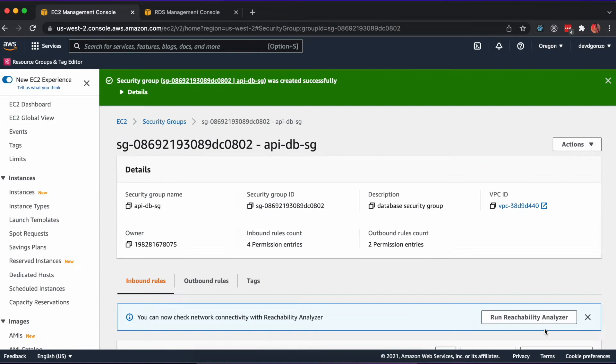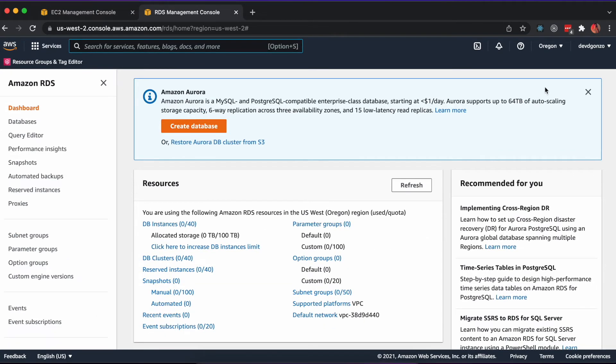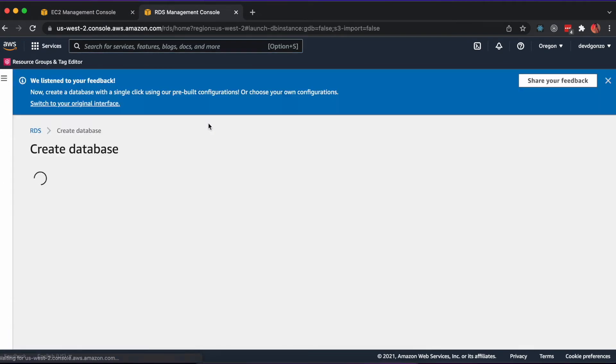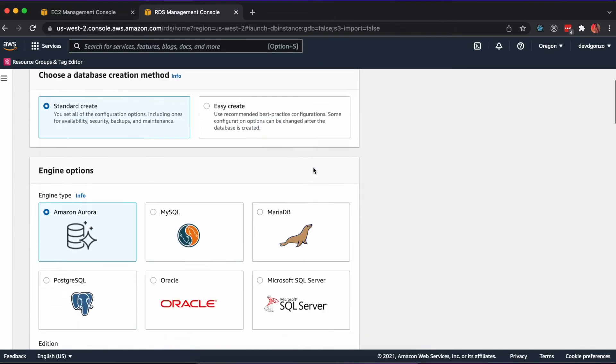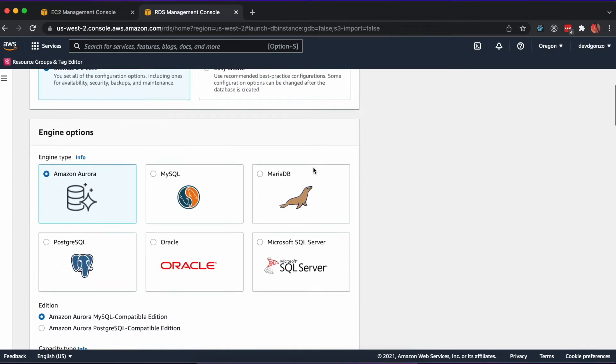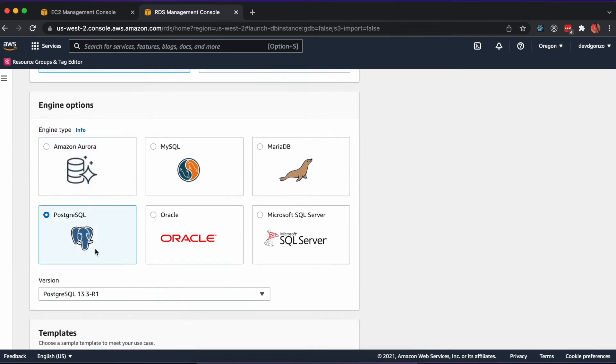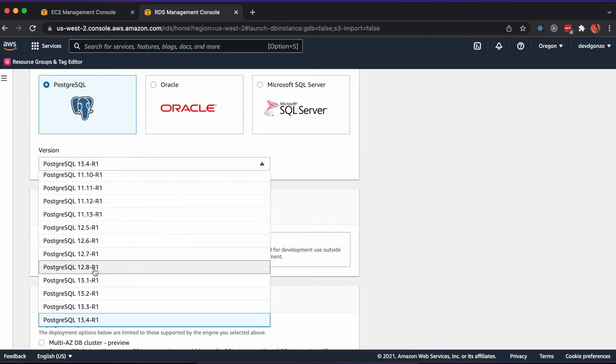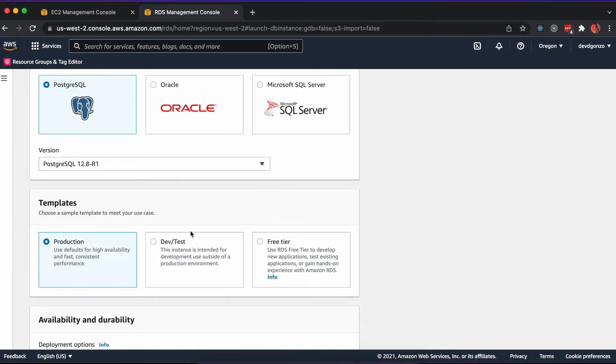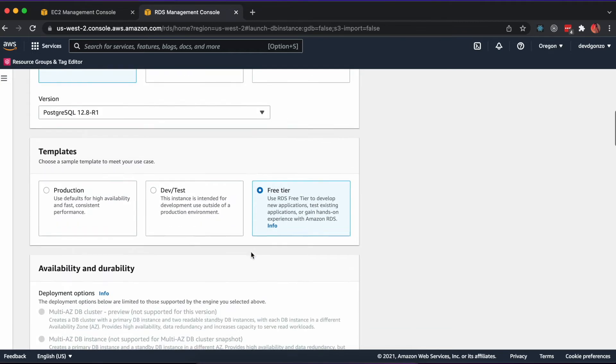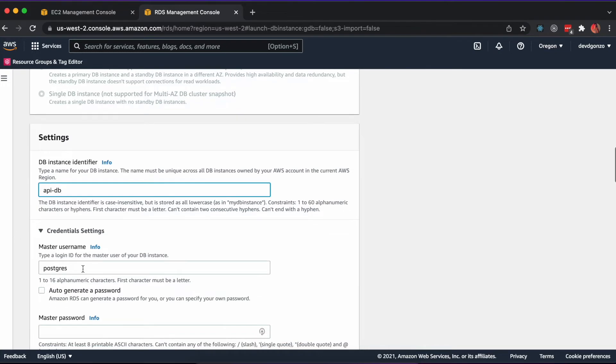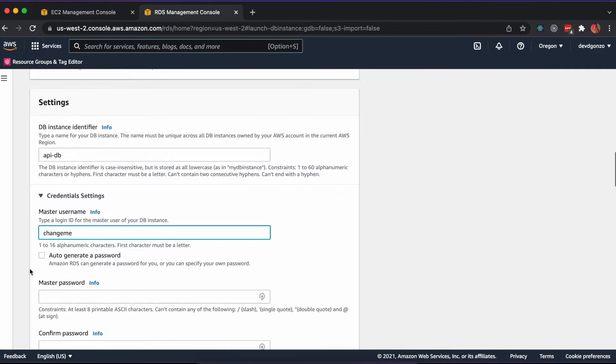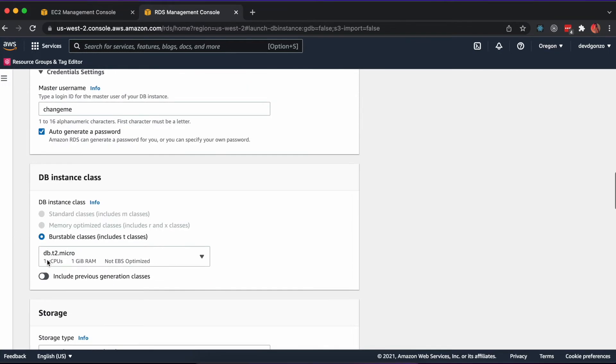In the RDS tab, click Databases on the sidebar and create a new database. We'll use the PostgreSQL engine, a free-tiered database, and we'll update the instance identifier, master username, auto-generate a password, select the security group we just created, turn off public accessibility, and we'll select a subnet that's synonymous with our application load balancer.